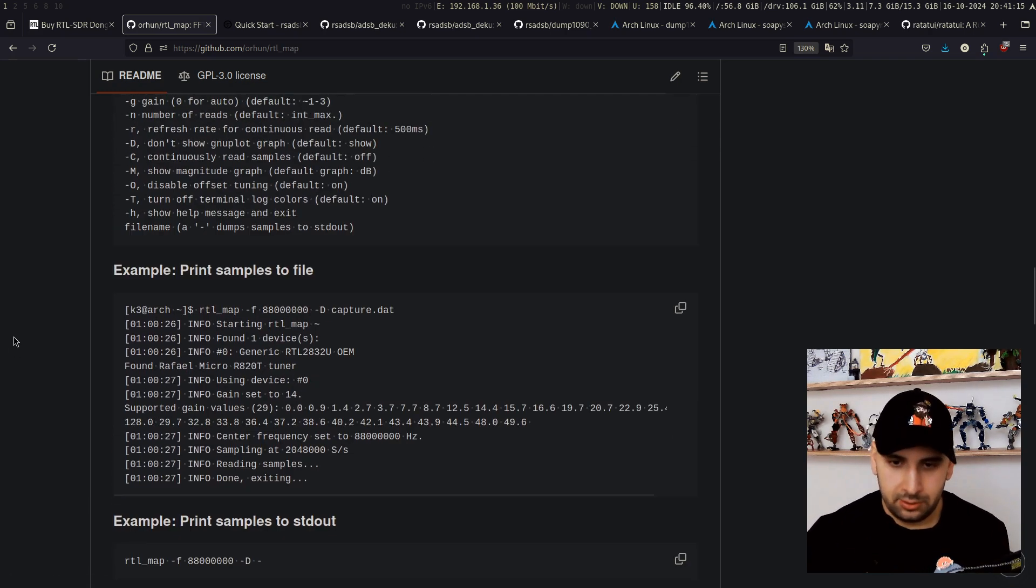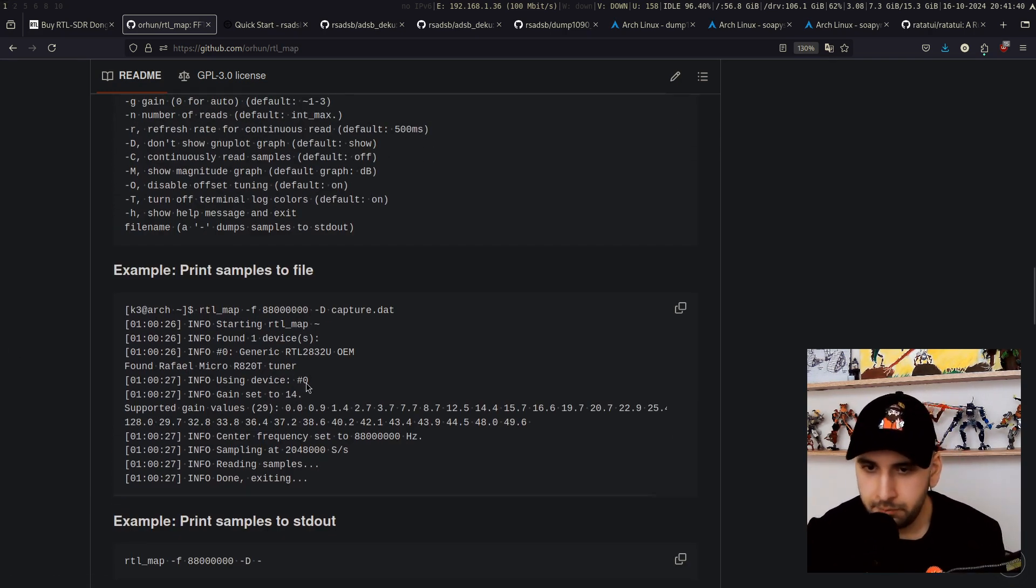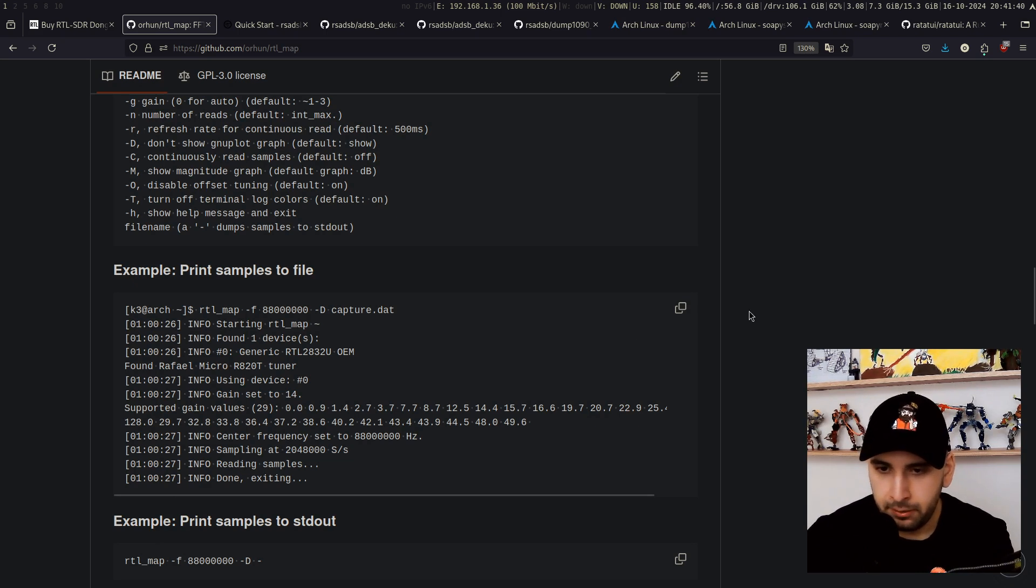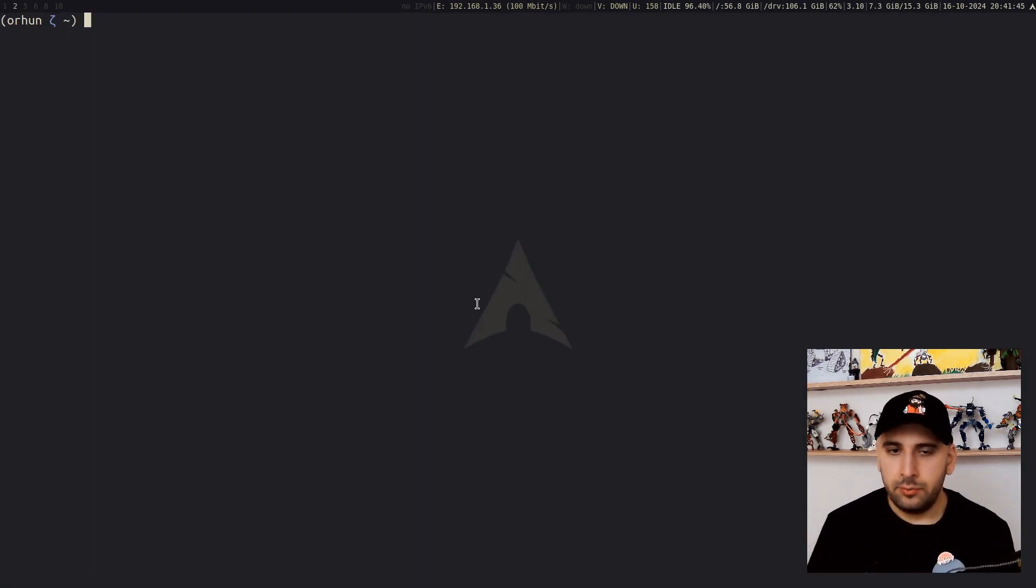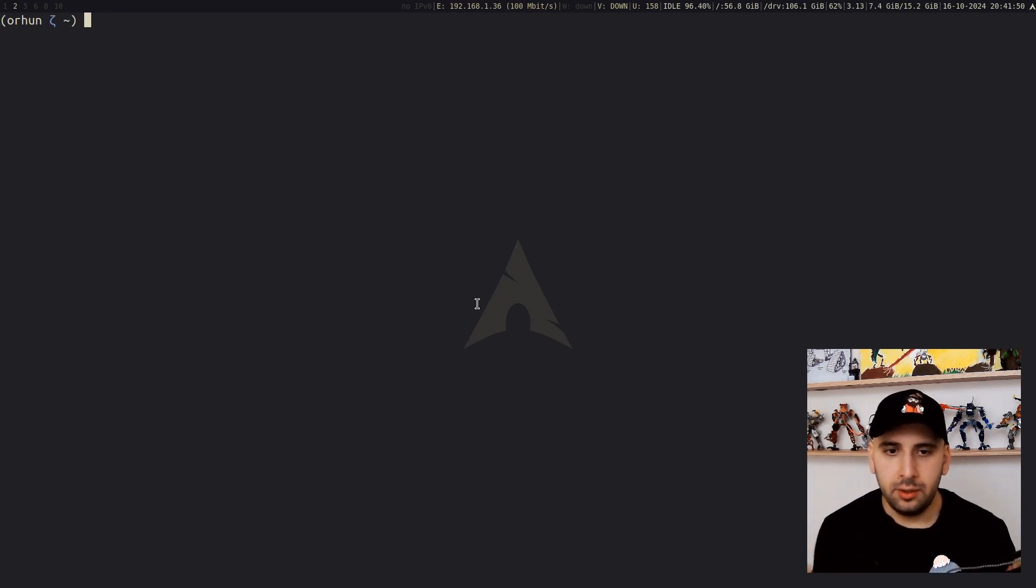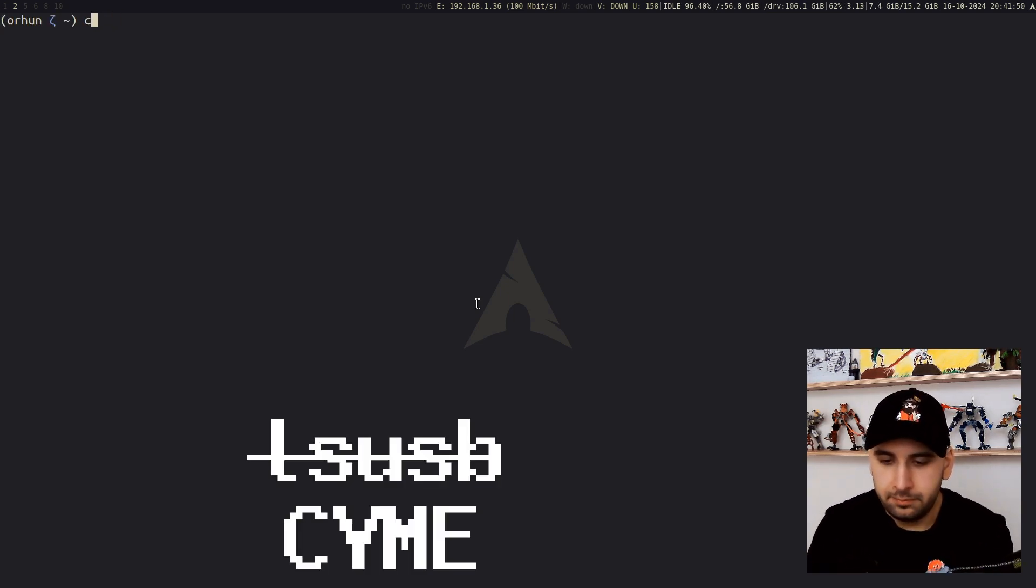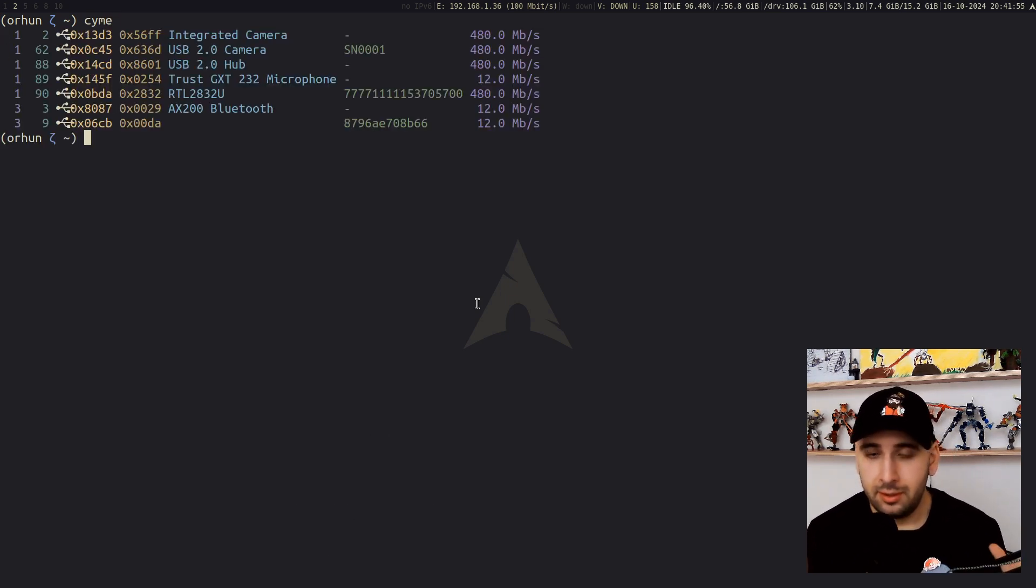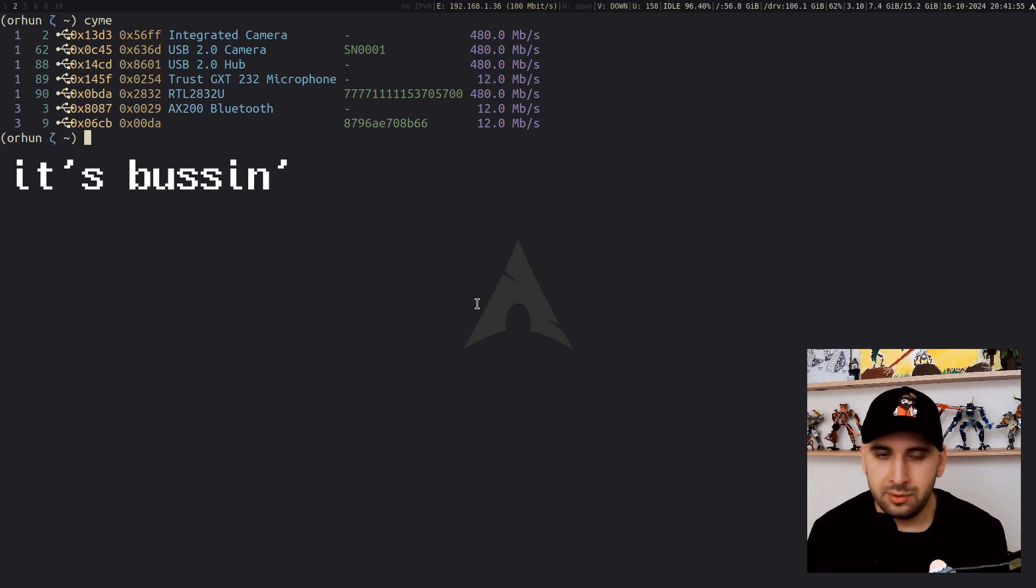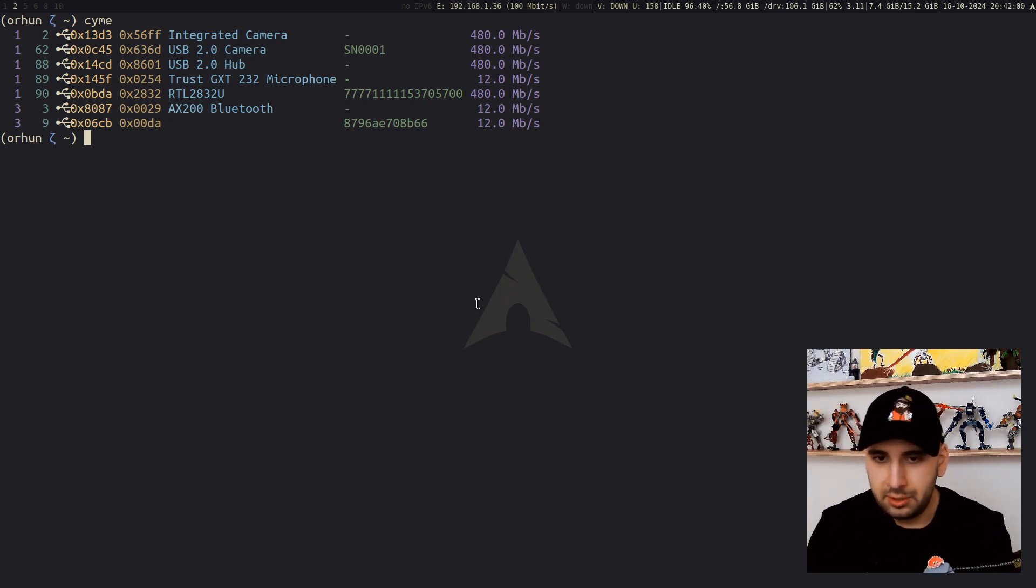I'm going to plug this in and show you how it looks like. Now it's plugged in. Firstly, I want to give you a little trick. We don't use lsusb. First of all, we use a tool called cyme.